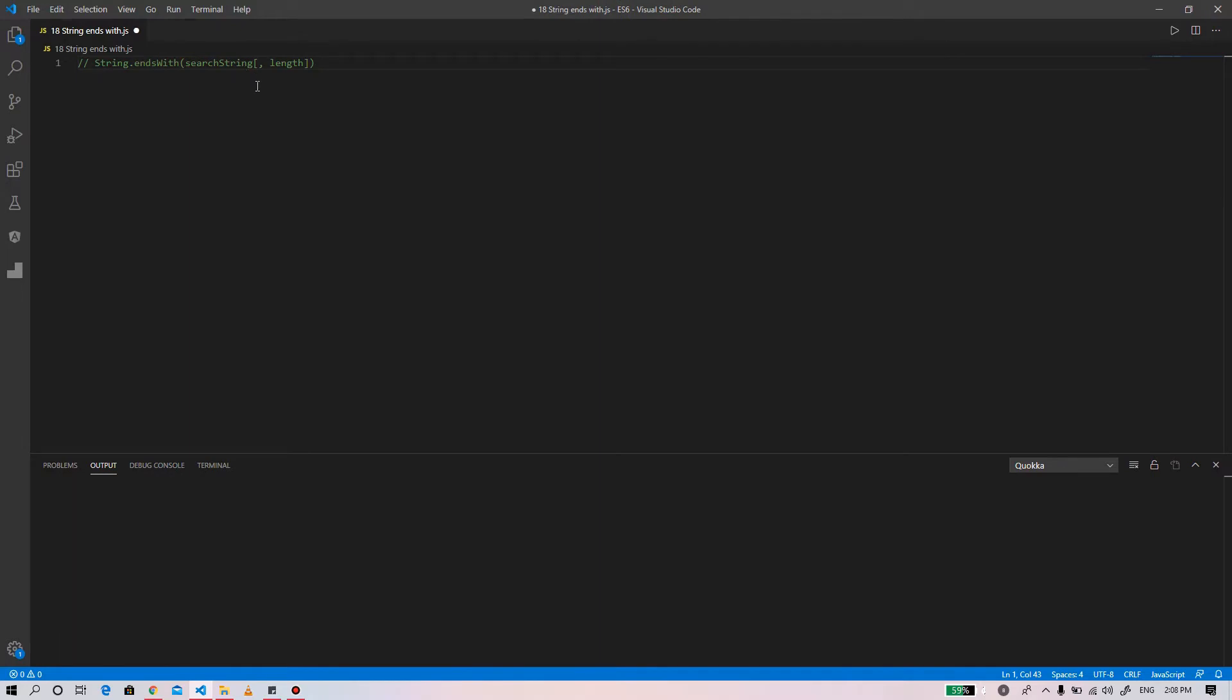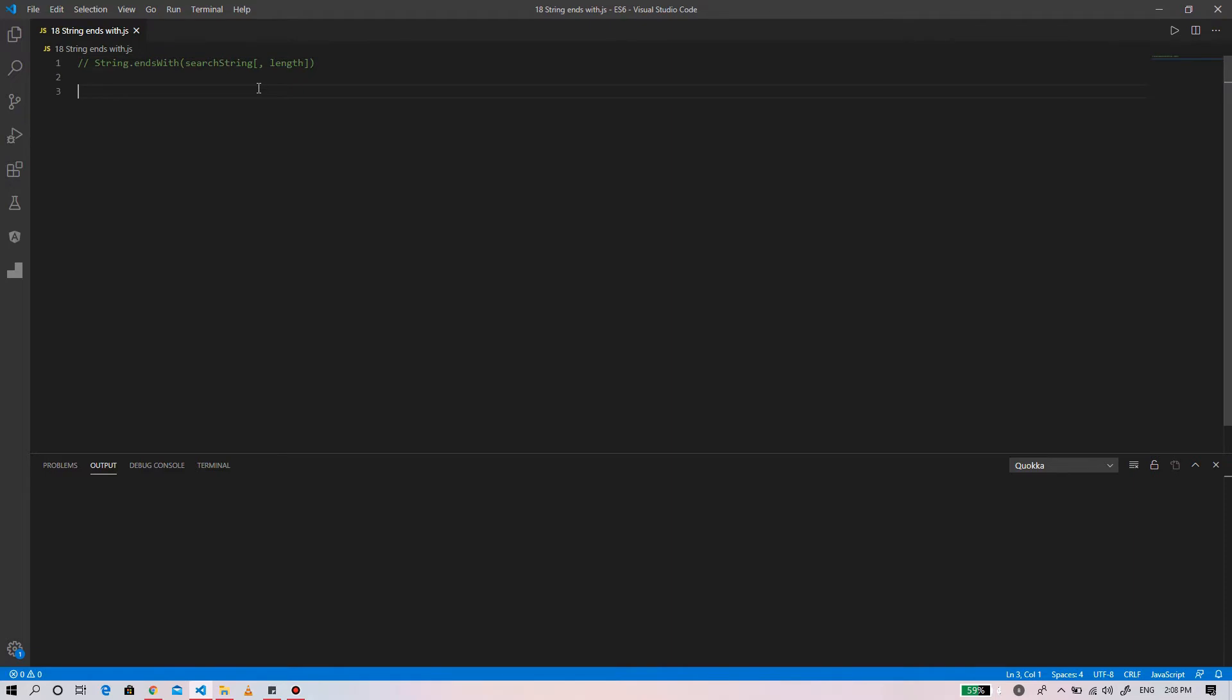Here is the syntax of string endsWith. The first argument, search string, is the character to be searched for at the end of the string. Whereas the length is an optional parameter that determines the length of the string to search. If no value is supplied, the default length is the length of the string.